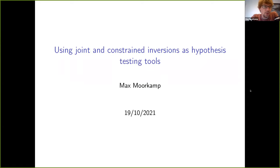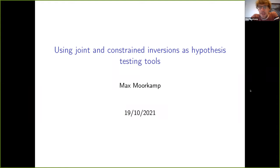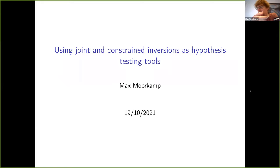I have a fairly broad interest in seismology, electromagnetics, and gravity, and the idea of joint and constrained inversion is to combine different types of geophysical data and then come up with consistent models.